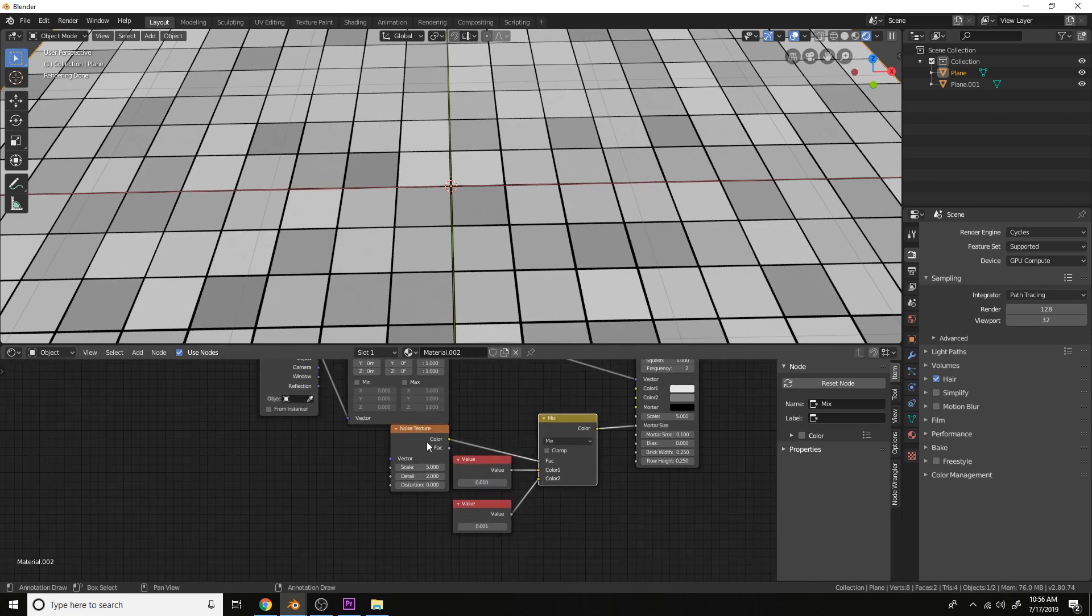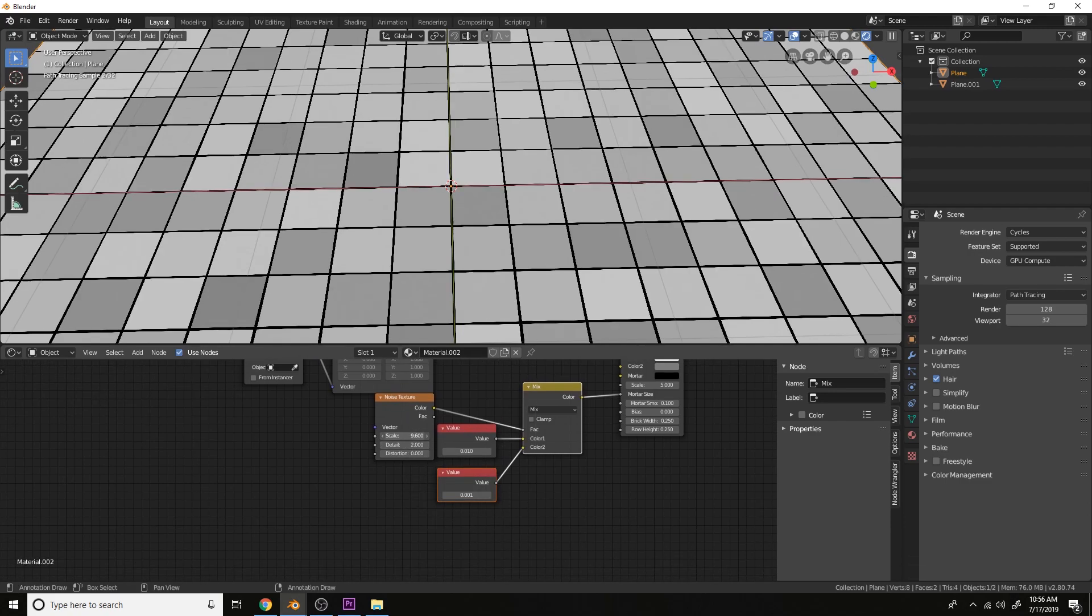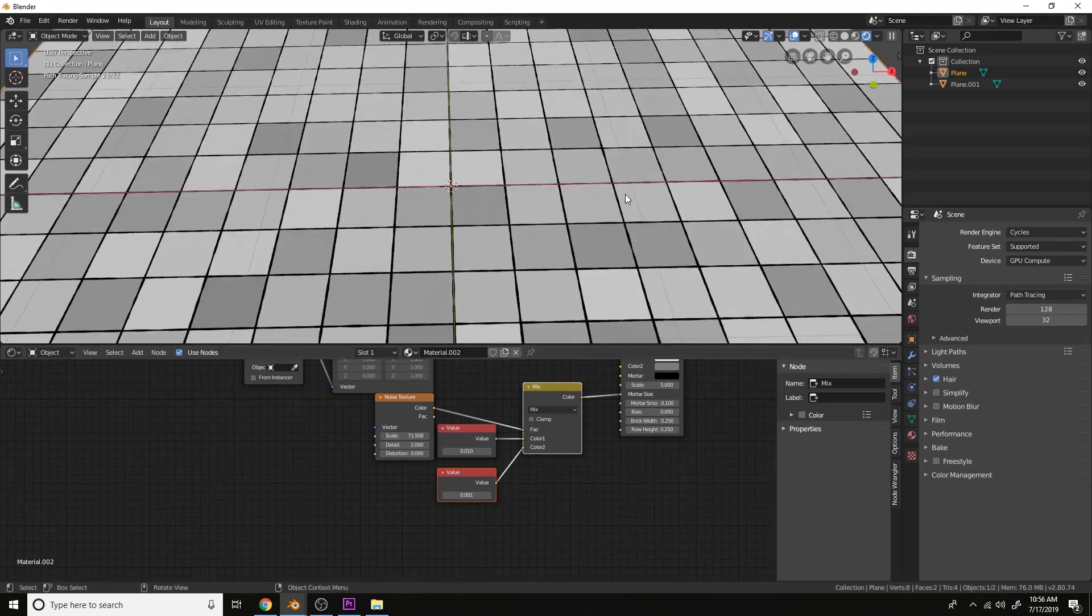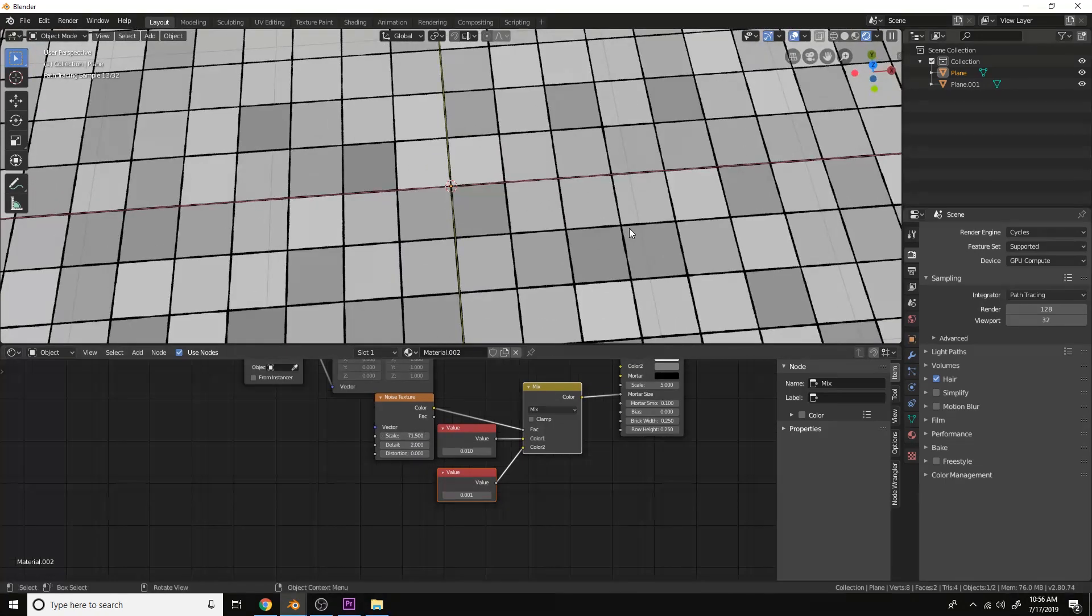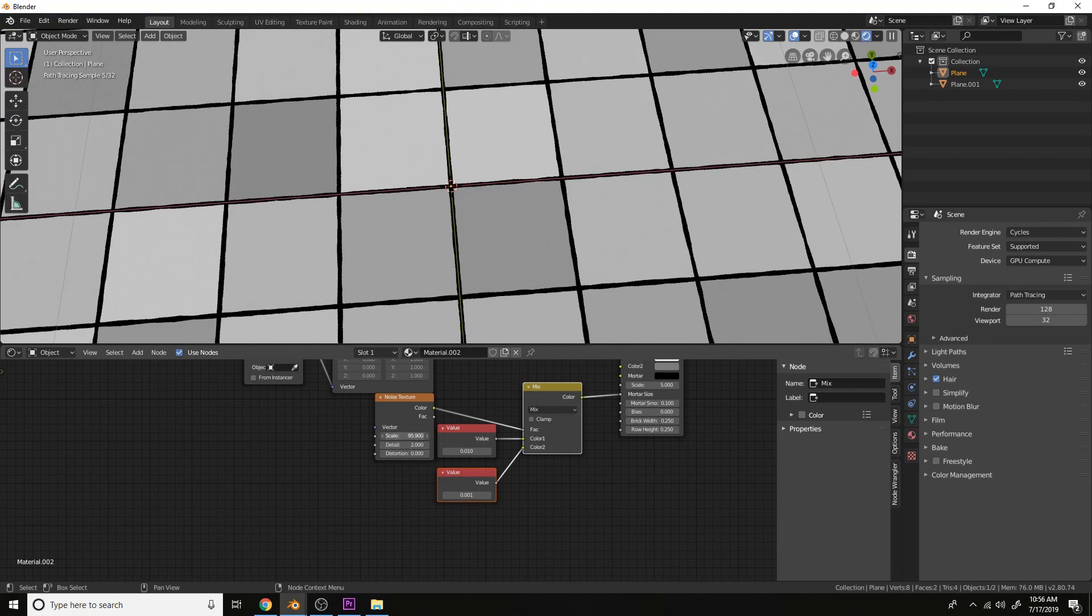Now we don't really see the effect too much. So what we can do is increase the scale. And now you can start to see that effect working in here.